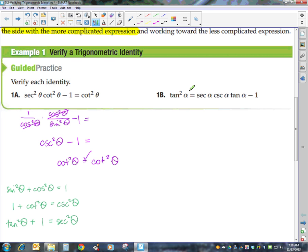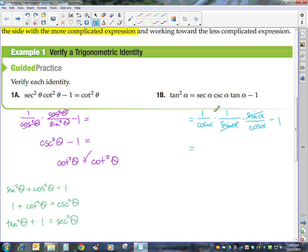Looking at the next one: tangent squared alpha equals secant alpha times cosecant alpha times tangent alpha minus 1. Again, this would be our more complicated side. Secant is 1 over cosine of alpha, cosecant is 1 over sine of alpha, and tangent is sine of alpha over cosine of alpha, minus 1. We've got a sine on the top and the bottom, so that leaves me with 1 over cosine squared. And 1 over cosine is secant squared of alpha minus 1. Going back to our Pythagorean identities, secant squared minus 1 gives tangent squared, and we're done with that.